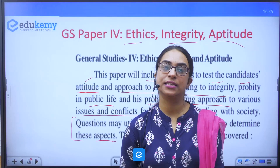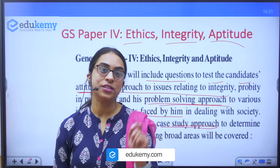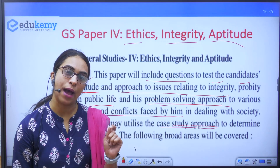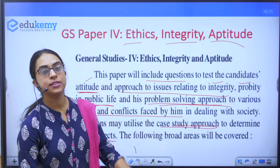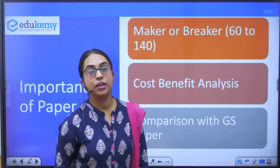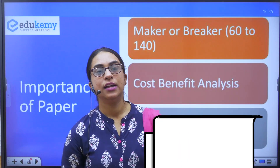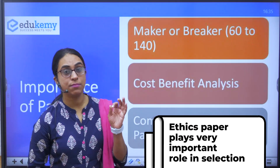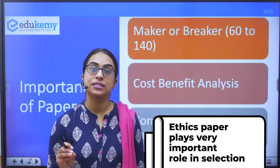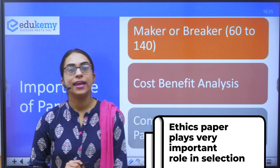It is not just about learning ethics — it is also about inculcating ethics, because the questions are framed to test whether you have the aptitude to qualify this paper. The ethics paper is called the maker or the breaker because marks in ethics generally range from 60 to 140 marks. That 80-mark range is something that can make or break you in your examination.